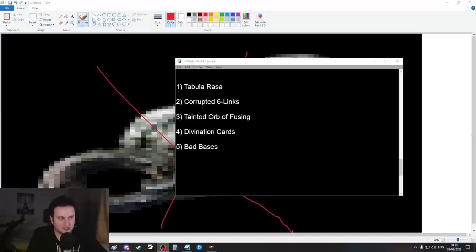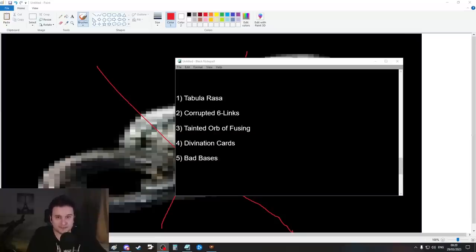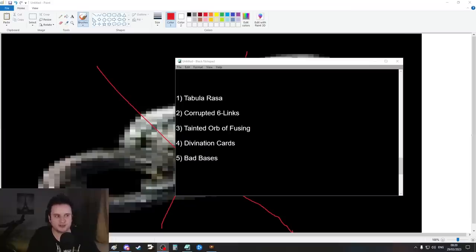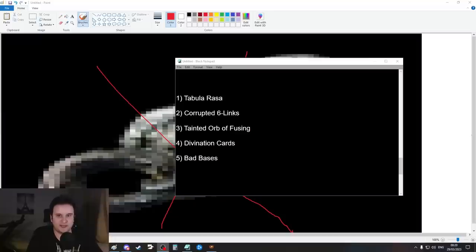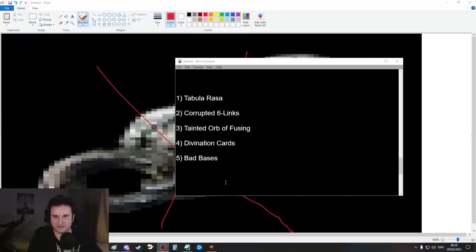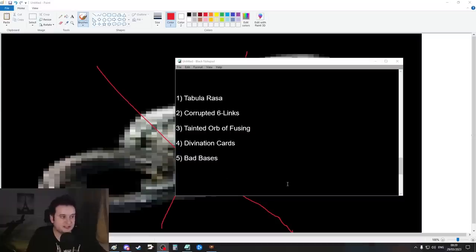One of the biggest mistakes I see people make at league start is misallocating their resources into six-links that could have been acquired way cheaper. With the league around the corner, I thought I'd make a catch-all video going over all the methods that are cheaper than spamming Orbs of Fusing.